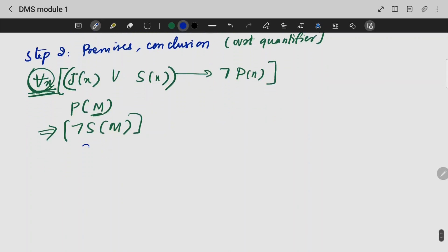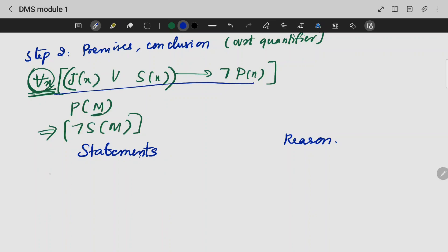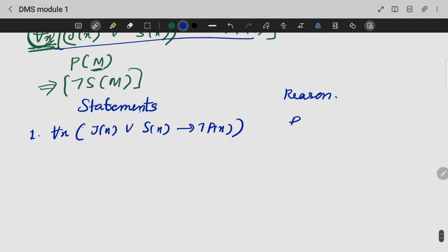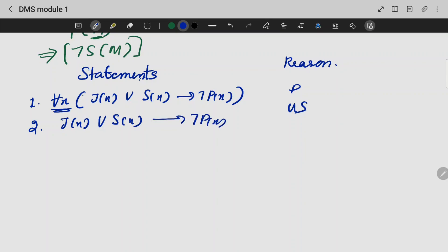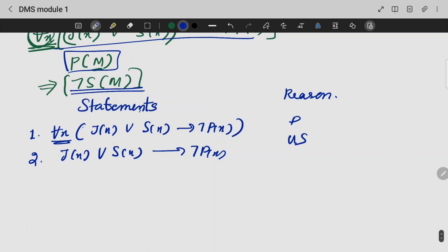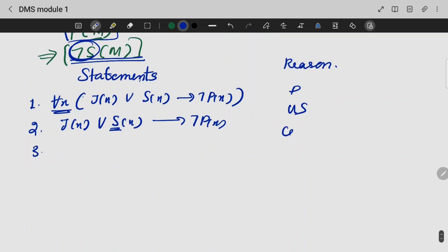Statement. Reason. First, we are taking our first premise. Again, it is a premise. Now we are going to remove the universal quantifier by universal specification: J of X, S of X gives P of X. So we are taking the contrapositive of that statement.